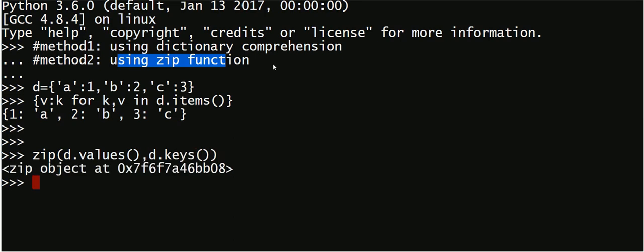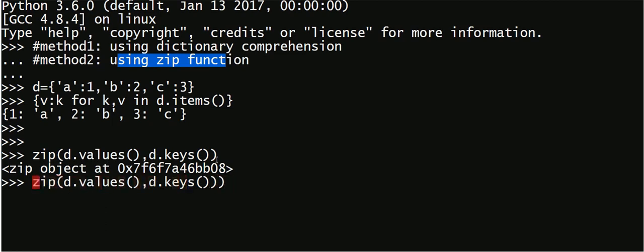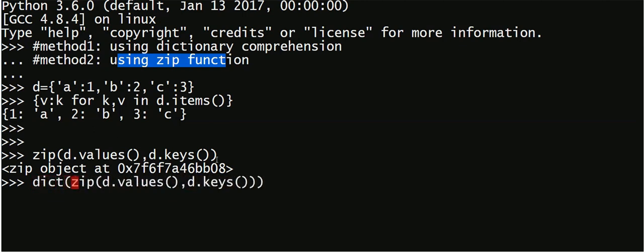You have to run a dictionary function on this object which will basically return you the desired output. So you can see here also the keys and values have exchanged themselves.